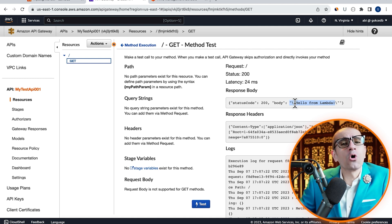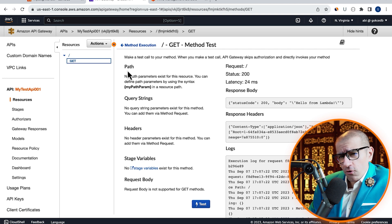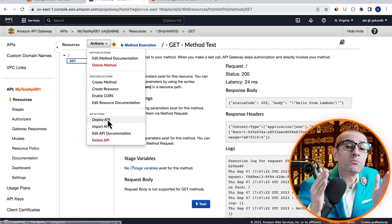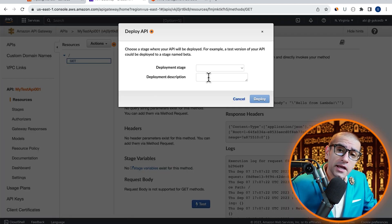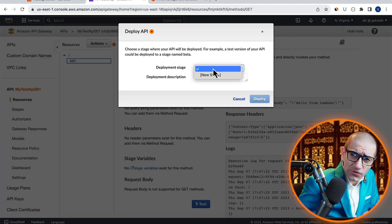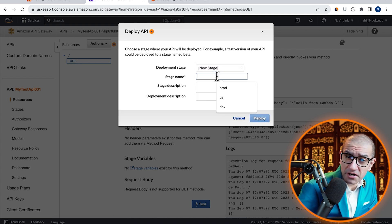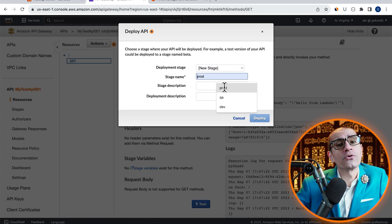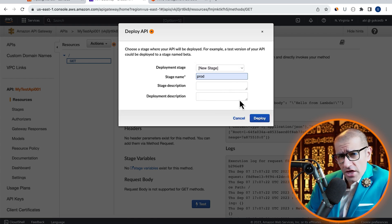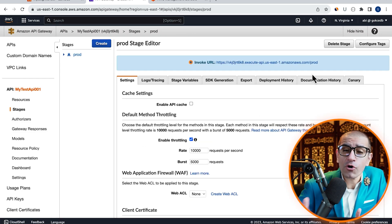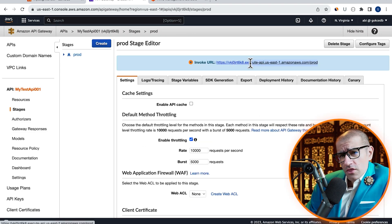let's deploy it by going to the Actions dropdown, then hit Deploy API. I'm going to create a new deployment stage here called Prod, then hit Deploy. Let's copy our Invoke URL.